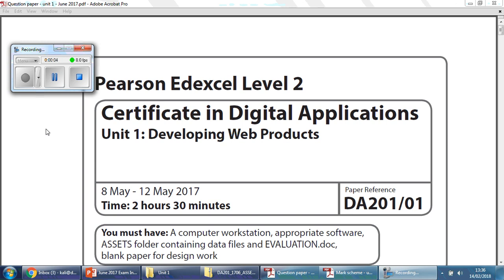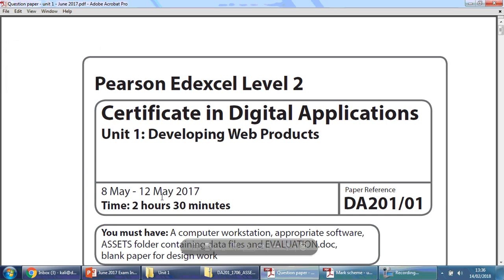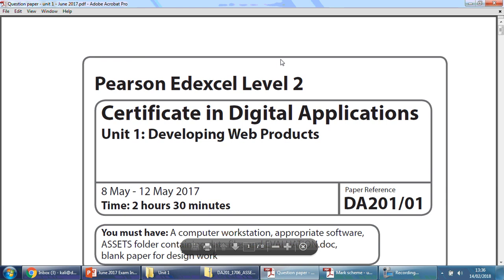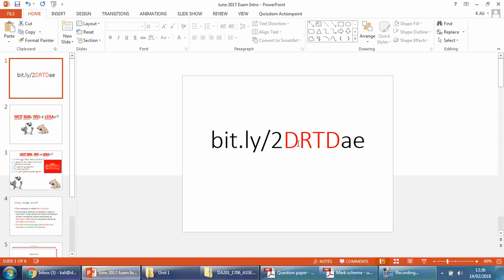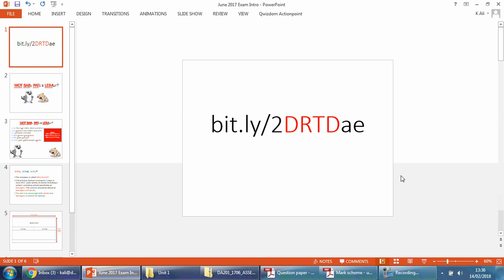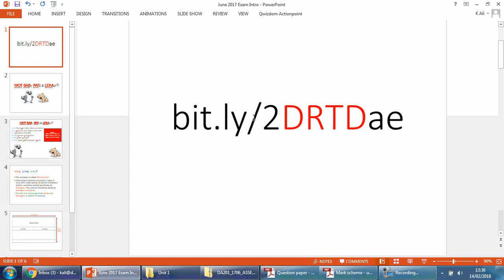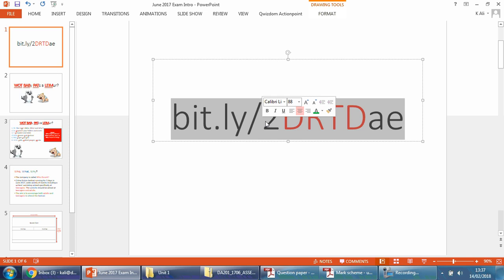In this series of videos we're going to be looking at the exam paper from May 2017. If you don't have a copy handed to you by your teacher, you can always download it from the website. I have a link here to maximize it a little bit, and if you just type this in your search bar — make sure you've got capital letters for the D, R, T and D — it should take you to that website.